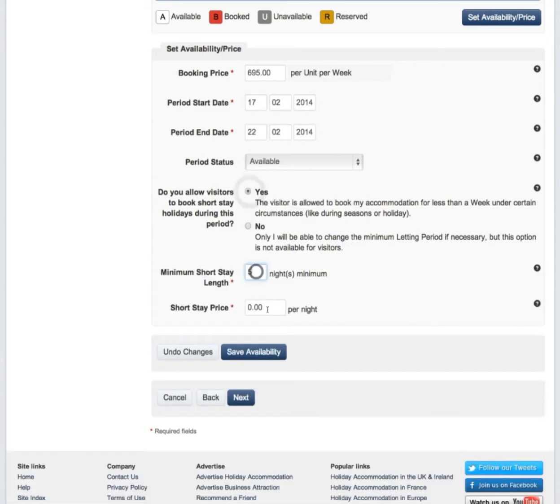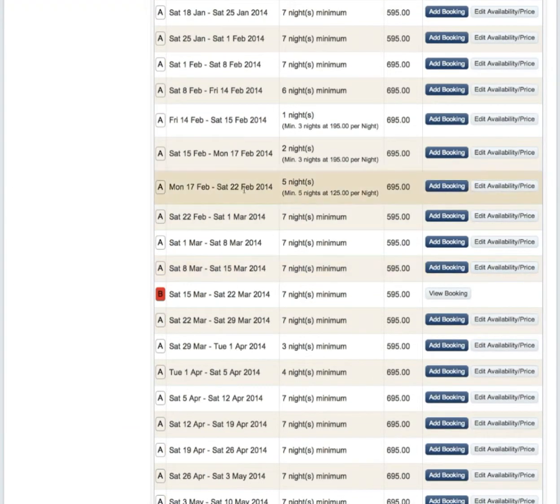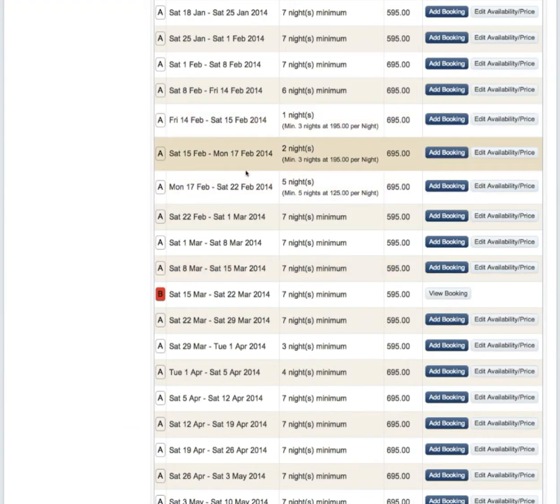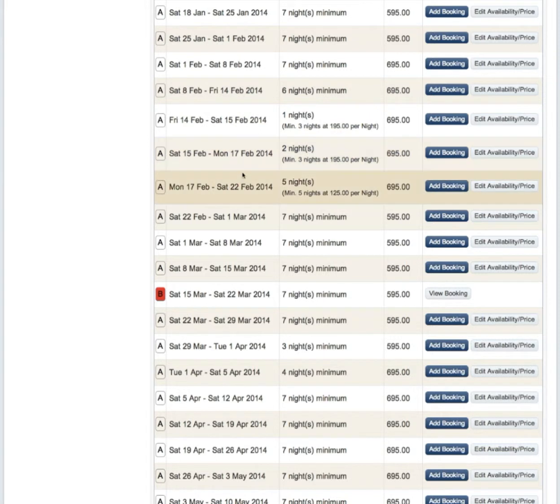To make sure you've added it correctly, you can view a summary of all your pricing here. You'll see the period that we've just set up.